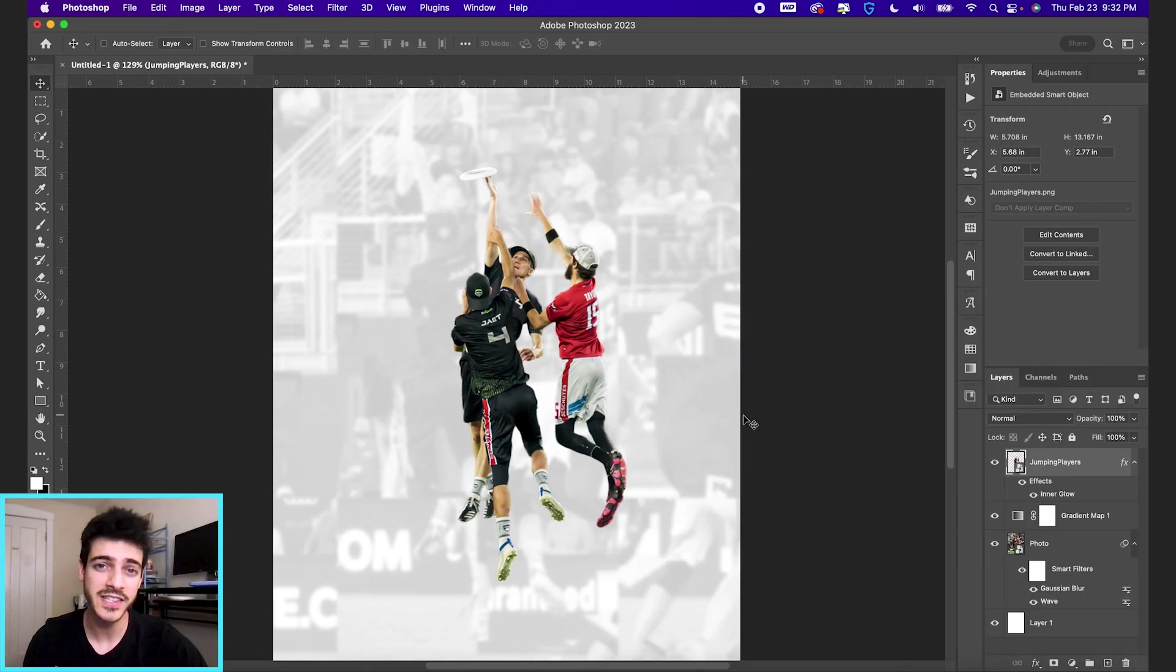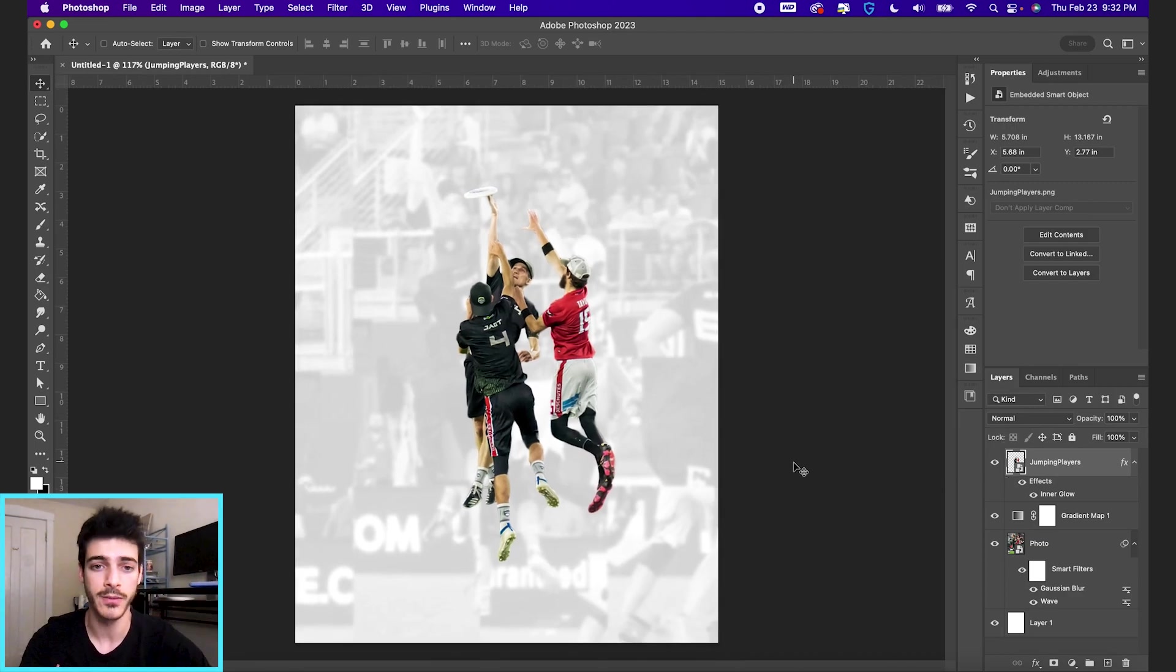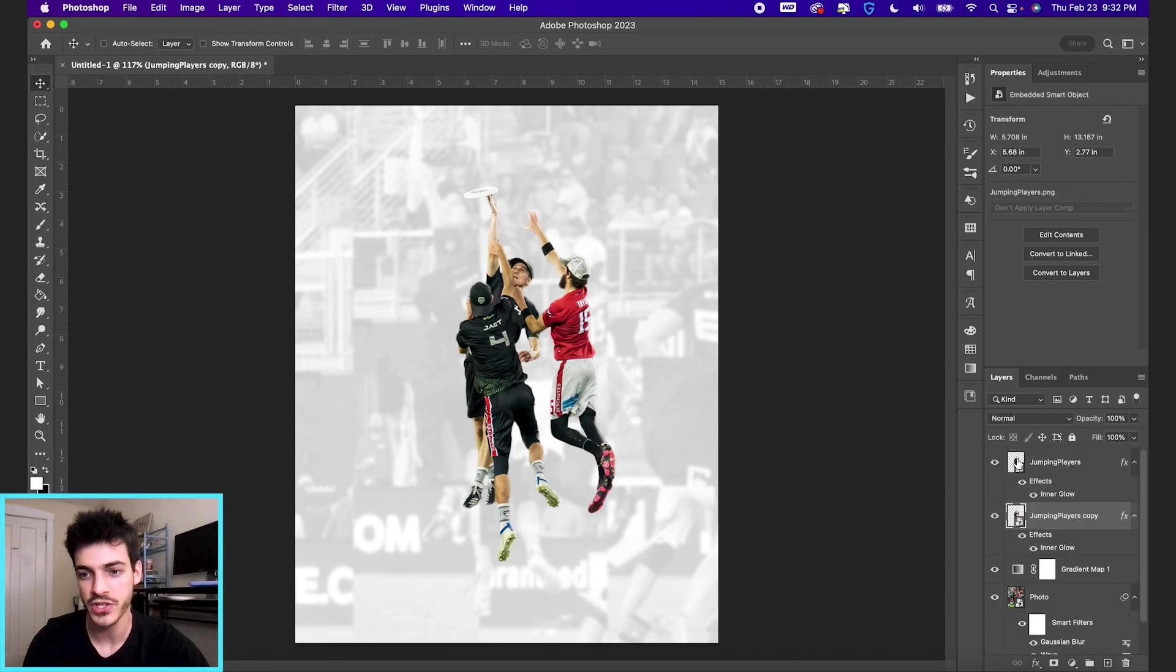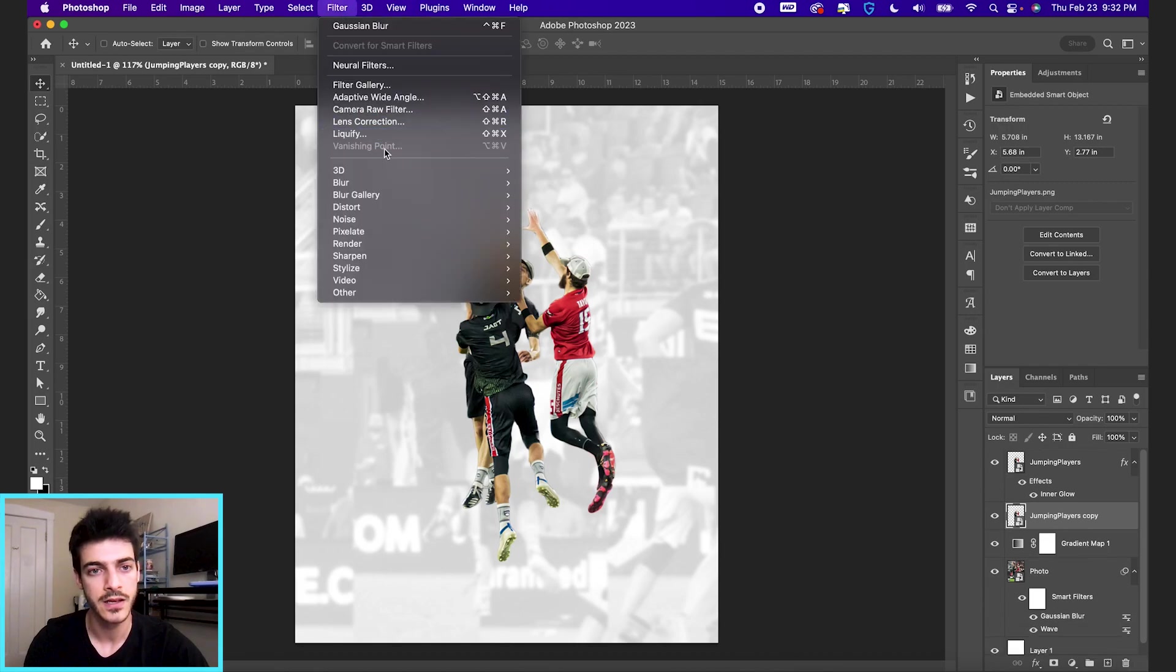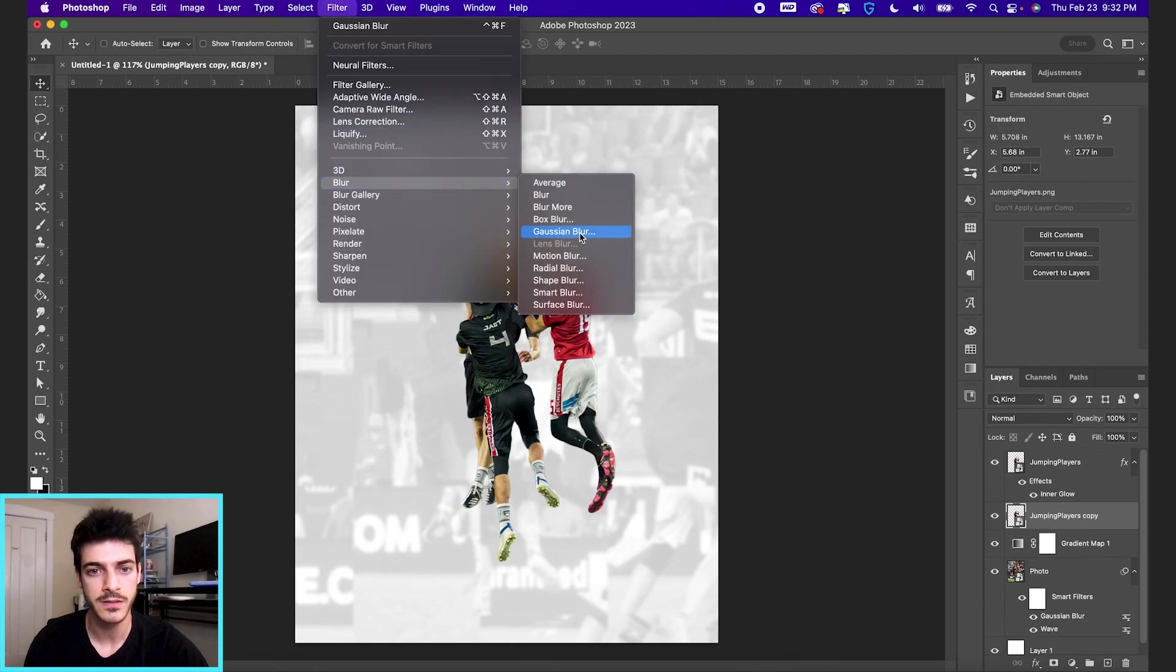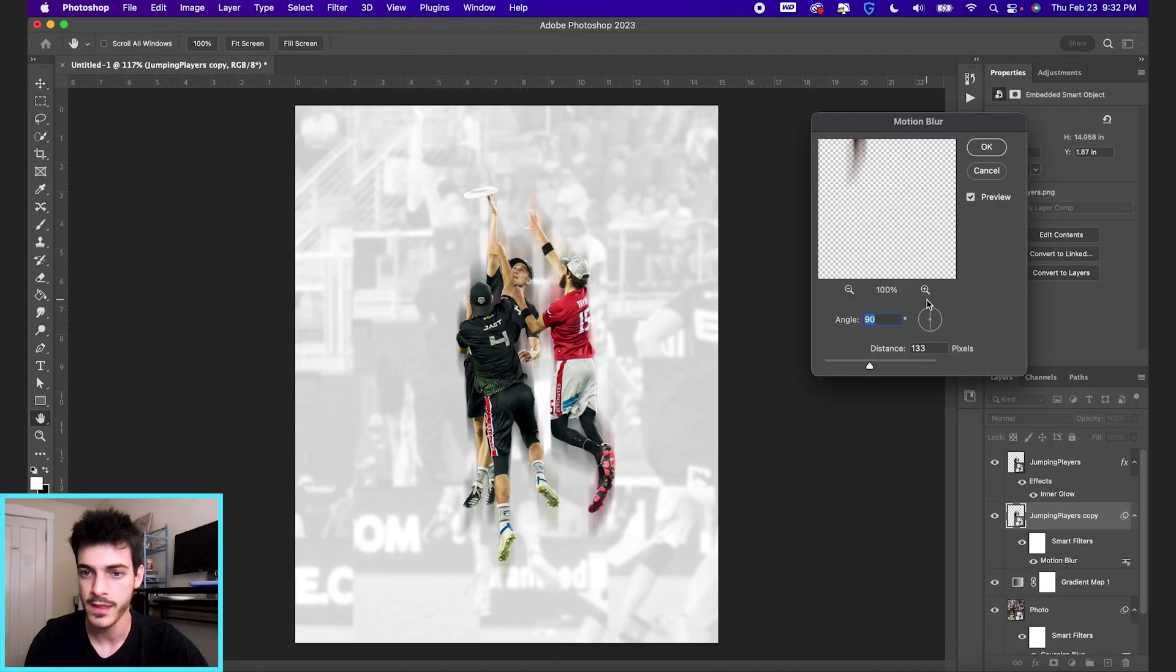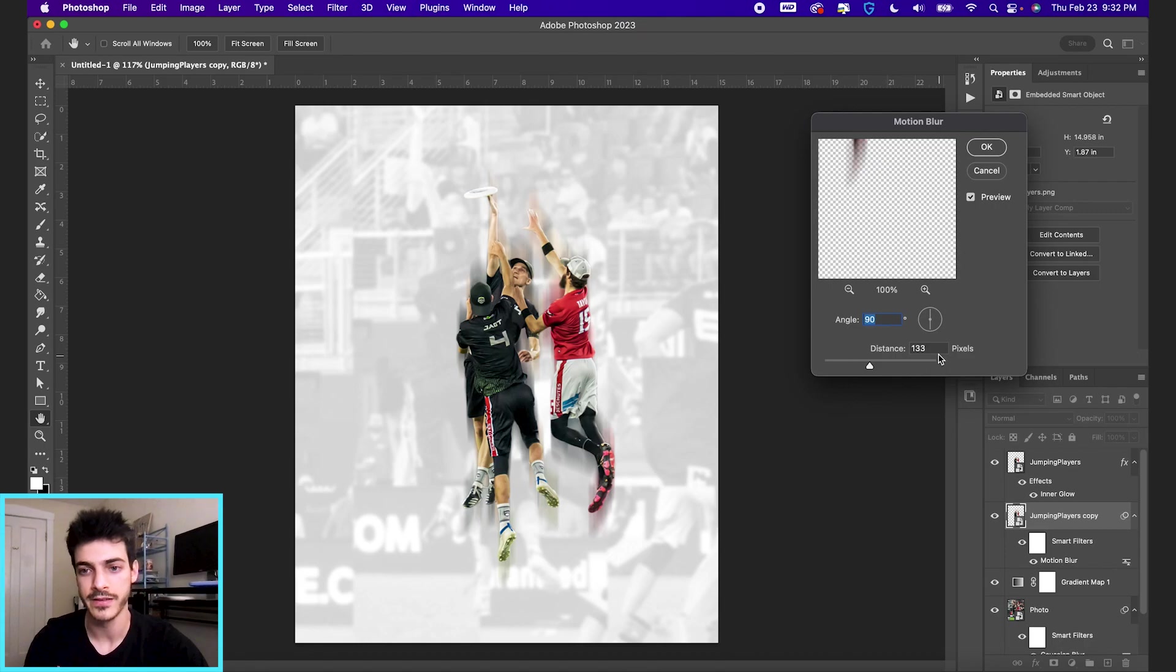So we'll keep it there. I'm also going to add some motion blur. We've got these players jumping up to the middle of the design. So I'm going to duplicate this layer by holding option and clicking and dragging down. And we don't need this effect on our motion blur layer. So let's go up to filter, blur, motion blur. And this is good. 90 degree angle, straight up and down.